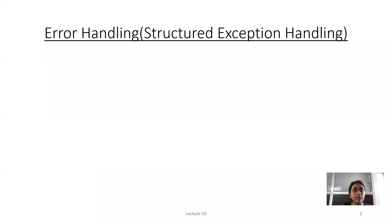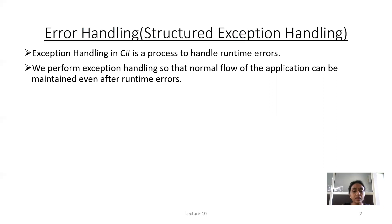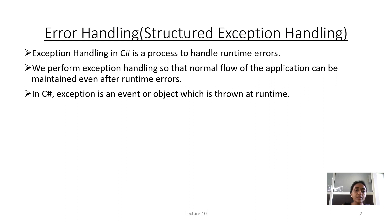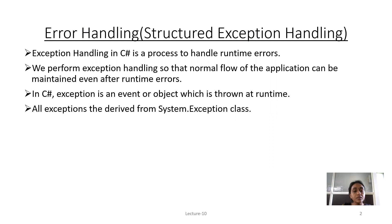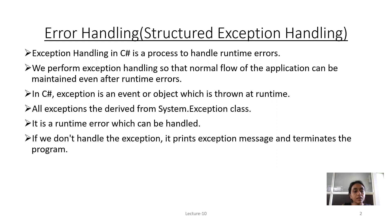First topic: Error Handling or Structured Exception Handling. Exception Handling in C-Sharp is a process to handle Runtime Errors. We perform Exception Handling so that the normal flow of the application can be maintained even after Runtime Errors. In C-Sharp, an Exception is an event or object which is thrown at Runtime. All exceptions are derived from the System.Exception class. It is a Runtime Error which can be handled. If we do not handle the Exception, it prints the Exception message and terminates the program.